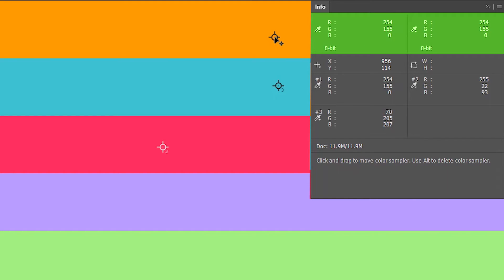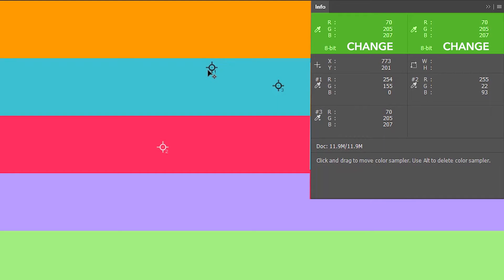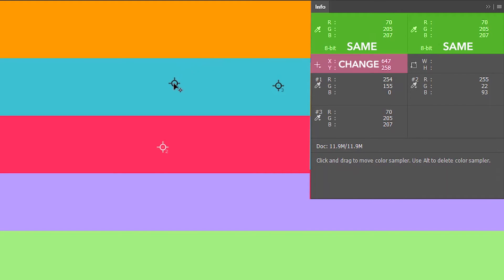But as soon as I cross over to this blue bar you can see the color values changing over here. Just take note of the real-time changes in the info tab as I move across the image.